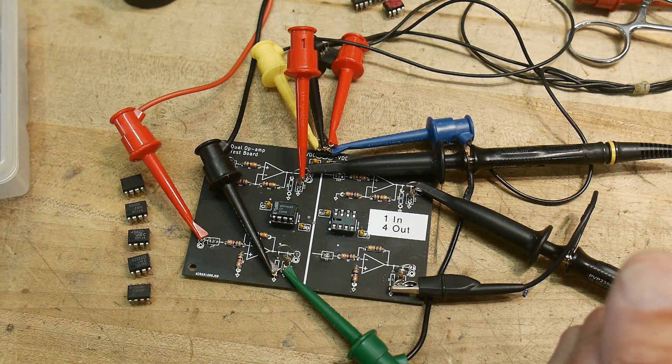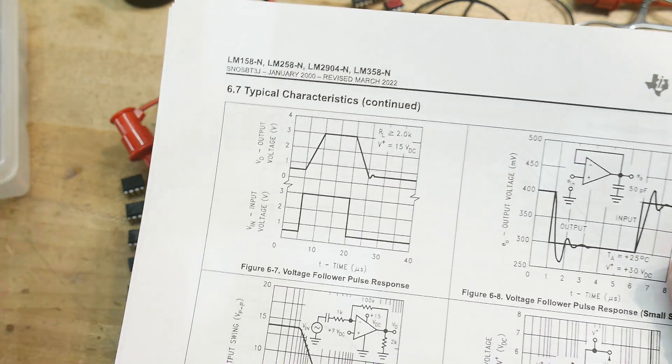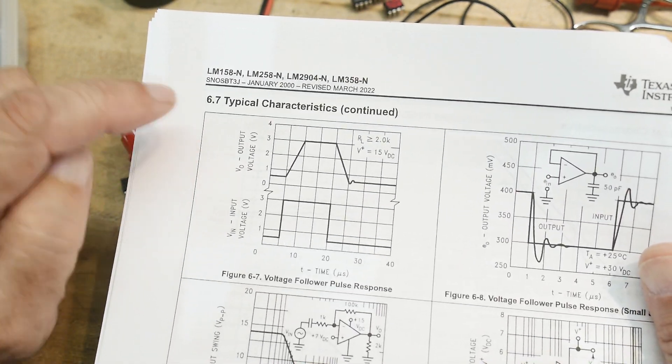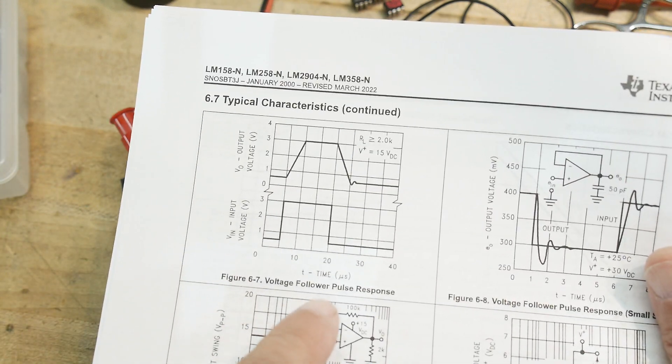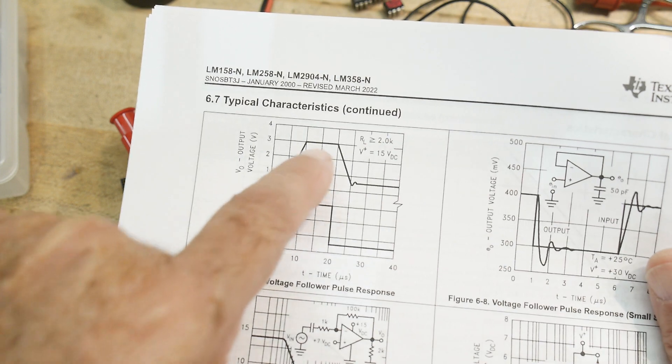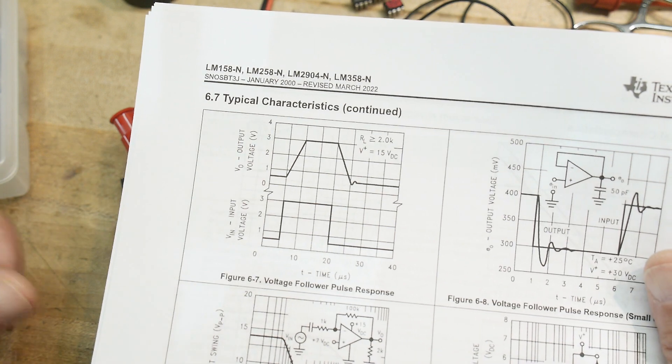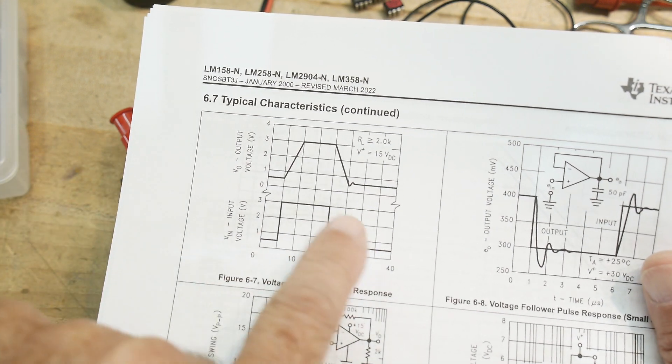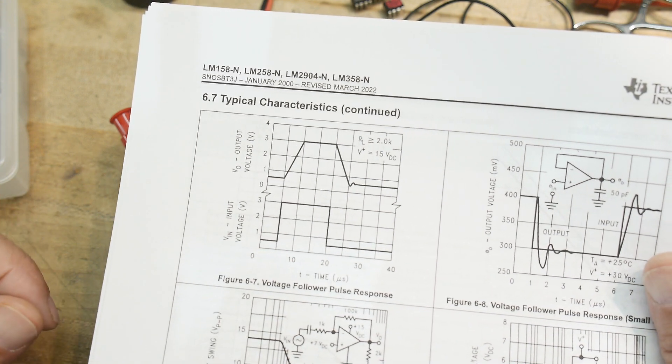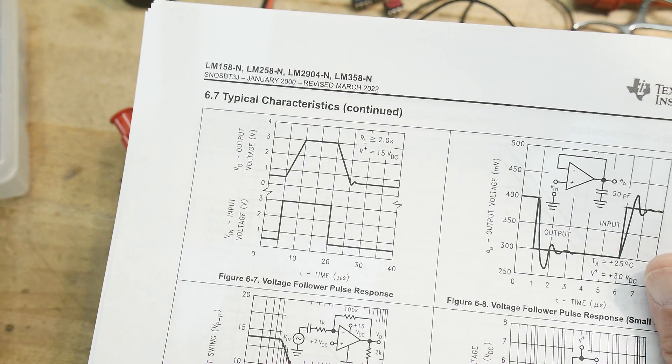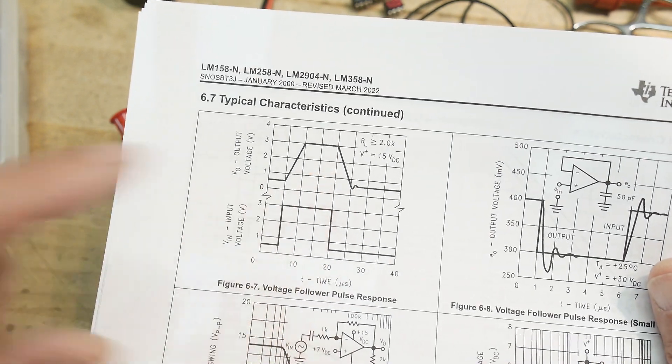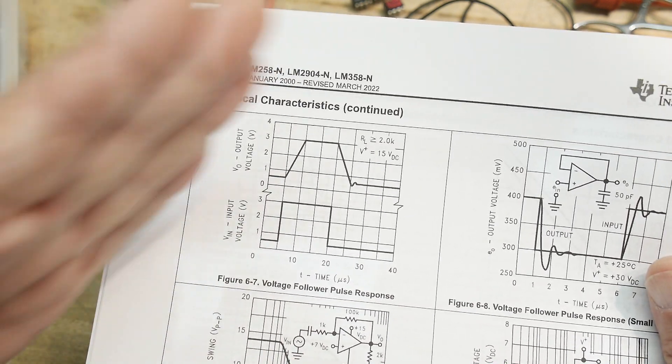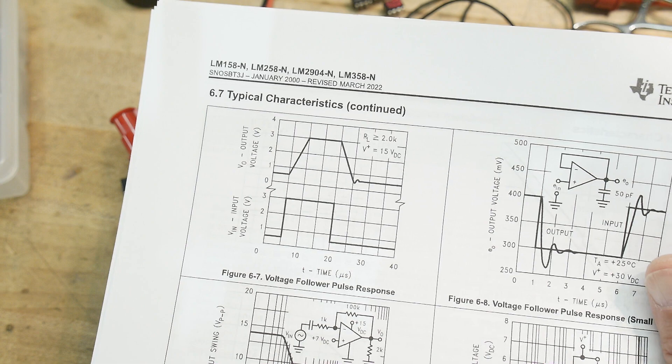So if you take a look at a data sheet, sometimes it actually has a line that talks about slew rate. Many times it doesn't. Here's an example. This one doesn't talk about it in the numbers, but it shows a graph. And it calls it the voltage follower pulse response. So they have it set up in a one-to-one voltage follower. And they're putting a 3-volt step into it. And they're looking at the output here. So the output is slew rate limited.